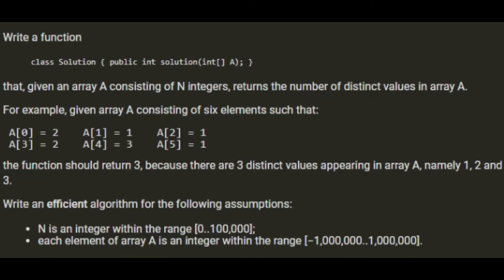Write an efficient algorithm for the following assumptions. N, which is the length of the array, is an integer within the range of 0 and 100,000, and each element in the array A is an integer within the range of minus a million and one million.